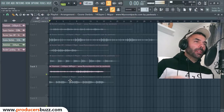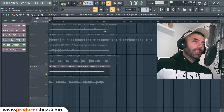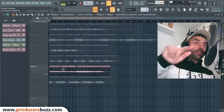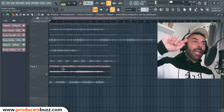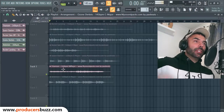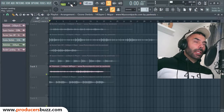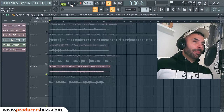The next one is called Titanium — quite a nice piano one, I think a lot of you will like this one. Check this out. It's 140 beats per minute and D sharp major.